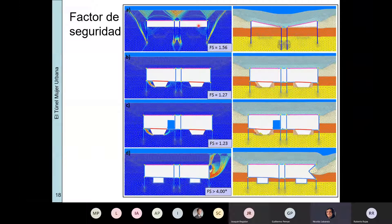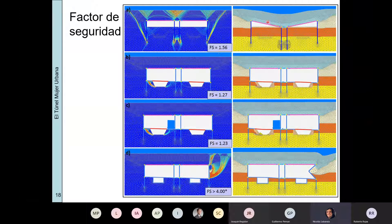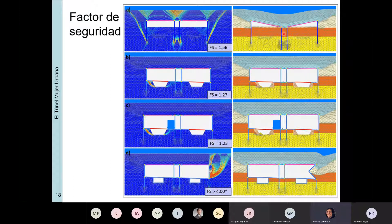Para la etapa de excavación masiva —la primera— el factor de seguridad es 1,5, con un claro hundimiento de los pilotes centrales. Los pilotes centrales fallaban por capacidad de carga, porque hay una altura relativamente reducida de excavación.